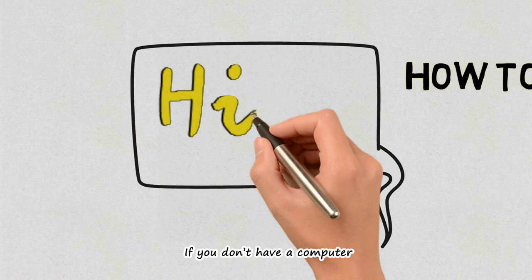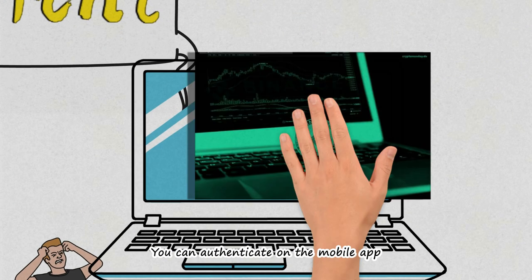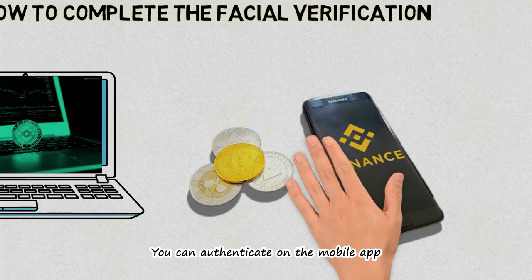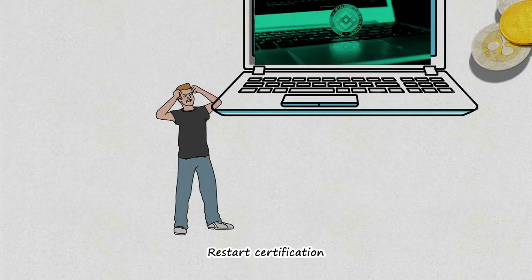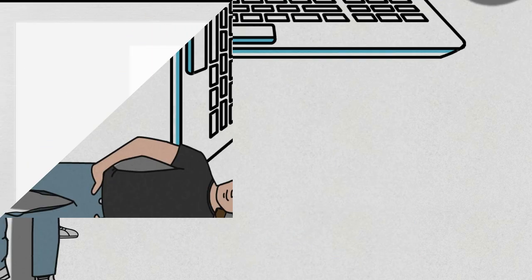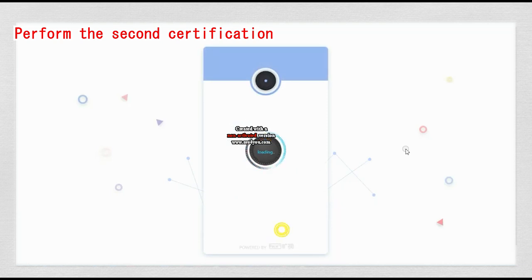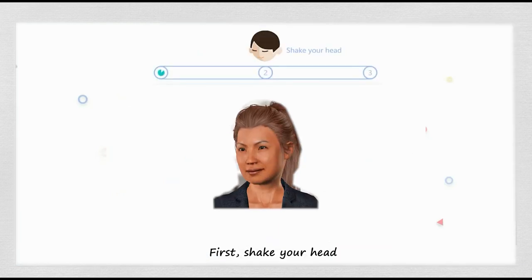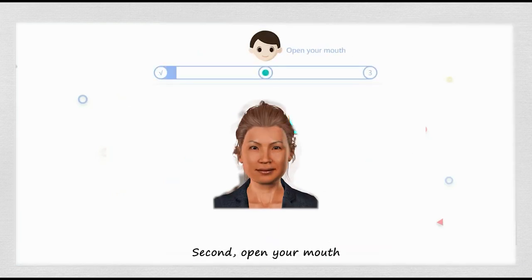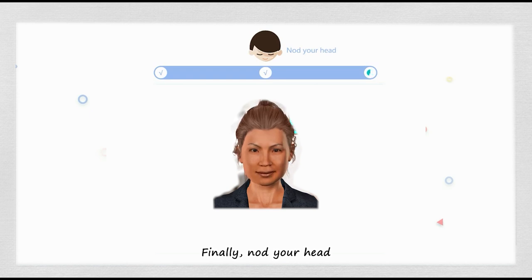If you don't have a computer, you can authenticate on the mobile app. Restart certification. First, shake your head. Second, open your mouth. Finally, nod your head.